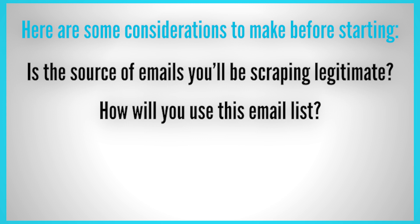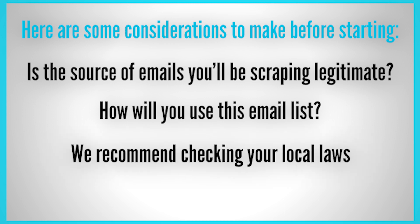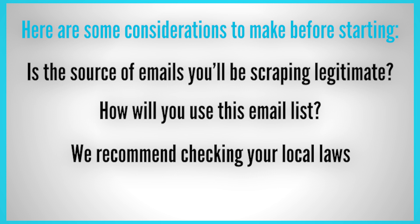Furthermore, you can use this list to build target audiences for Google ads or Facebook ads. When dealing with scraped email addresses, we recommend checking your local laws regarding spamming and what you're allowed to do with the emails you've collected.